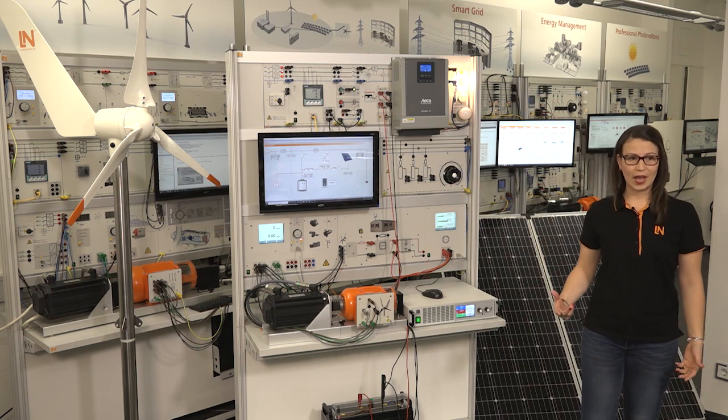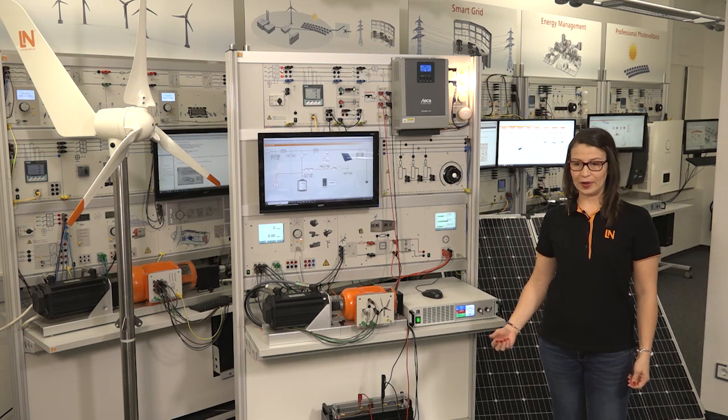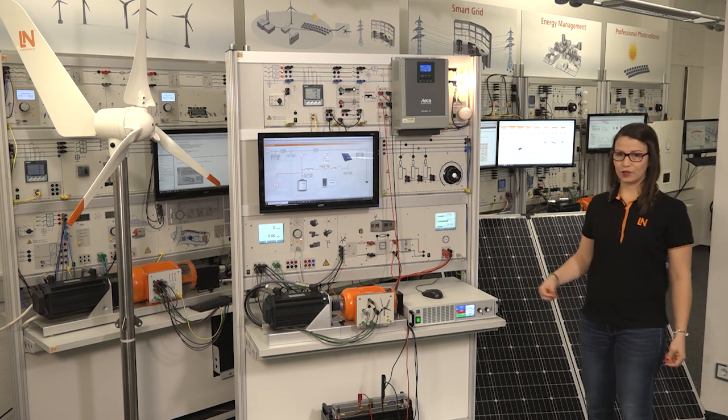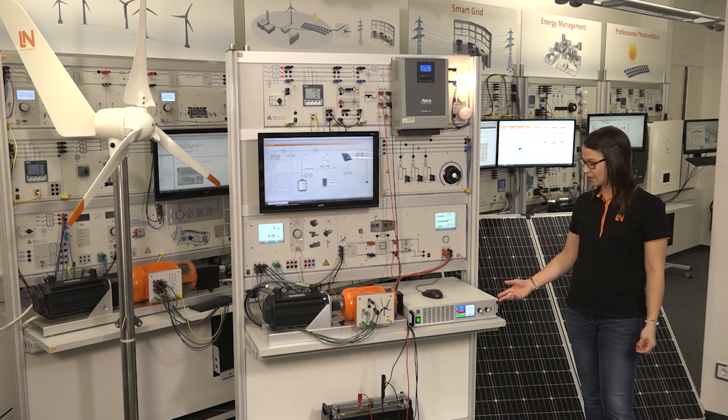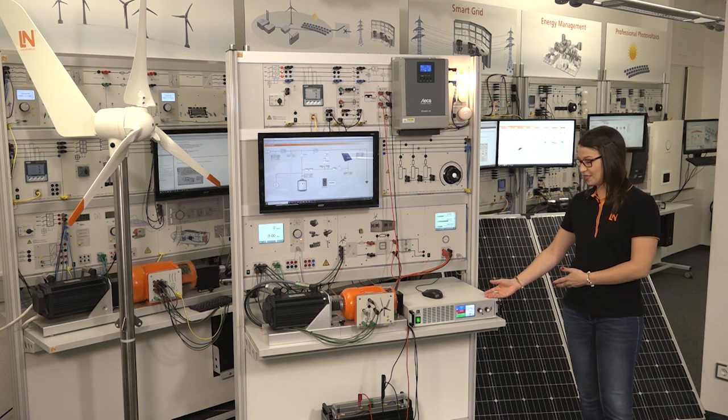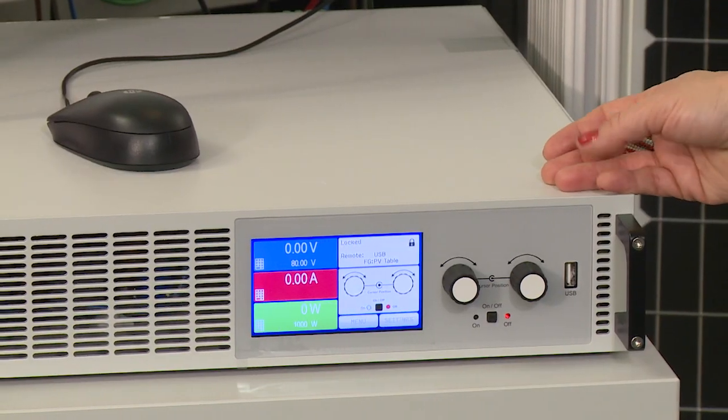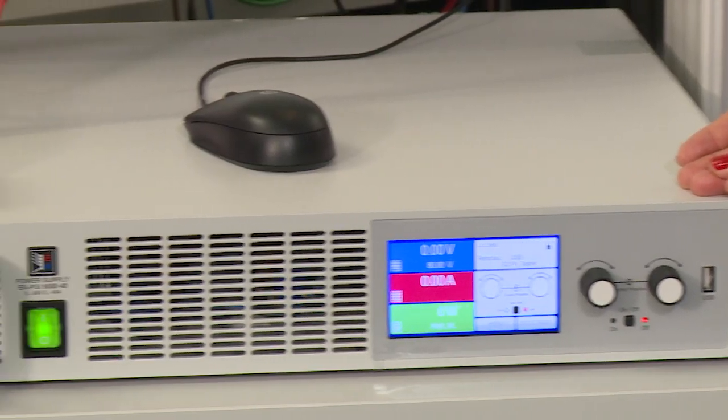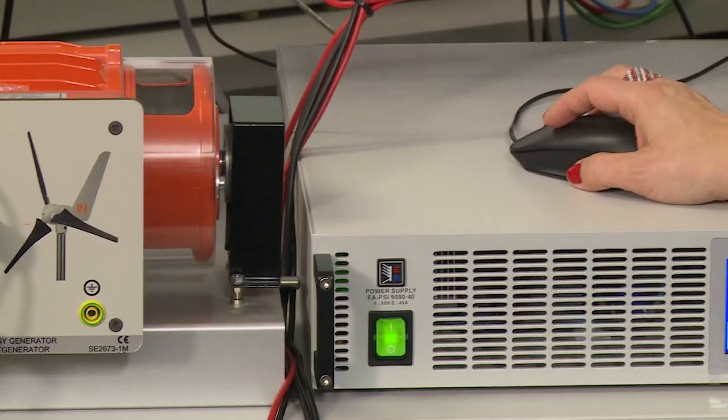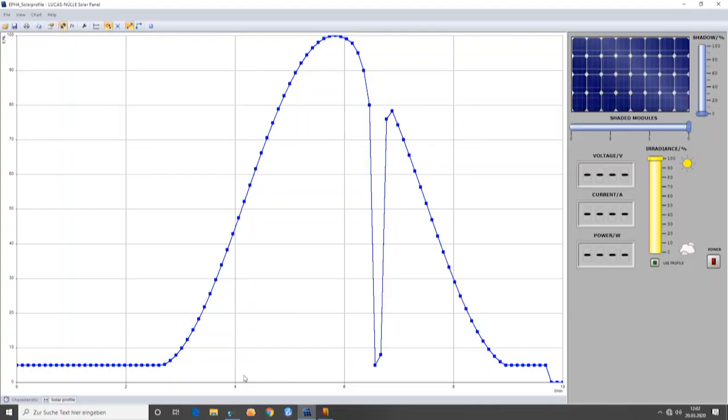In this system, we have two types of different generators. The first one is the photovoltaic system which is built up with this DC controlled power supply, together with the software, the solar panel emulator which will help us to set different irradiance values. On the other hand, we could also load a solar profile to emulate the behavior of the system during a specific period of time.